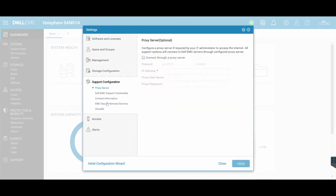ProxyServer essentially lets you connect your SAN through a proxy if you have that set up in an organization. If you need the SAN to be able to go out to the internet via a proxy, you're going to configure that through here.